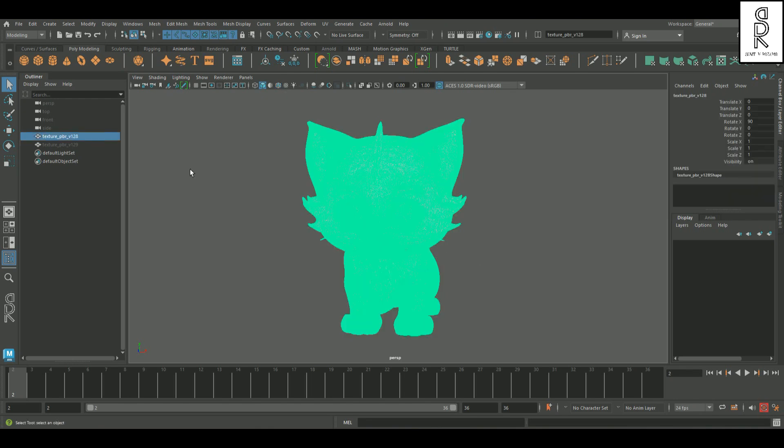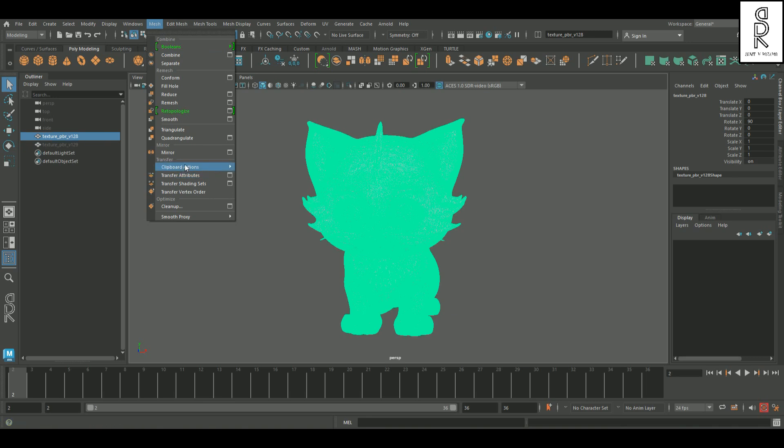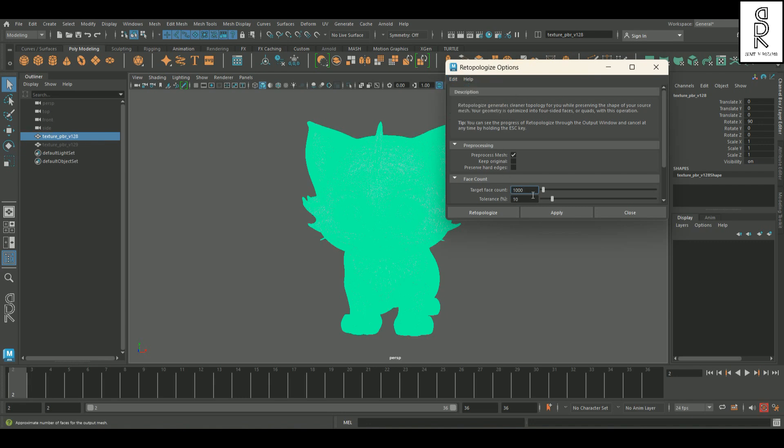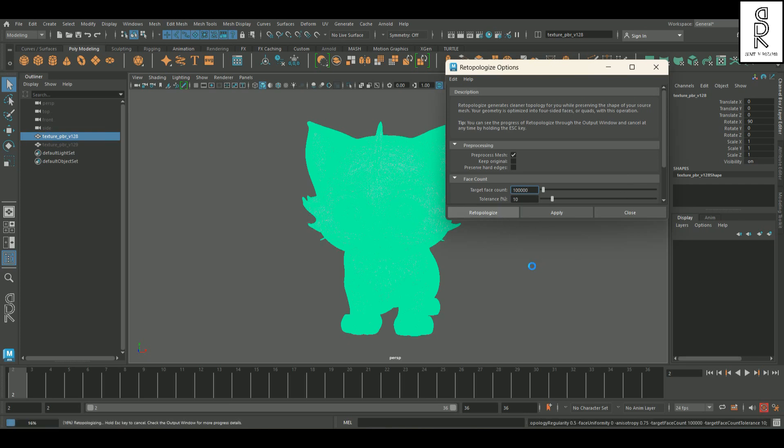Alright, to clean this up, let's select the model, head over to mesh, and open the retopologize options. I'm gonna reset everything to default first. Then bump up the target face count to 100,000. I'll leave the rest as it is, and hit retopologize. Now just sit tight, it'll take a little time to process.